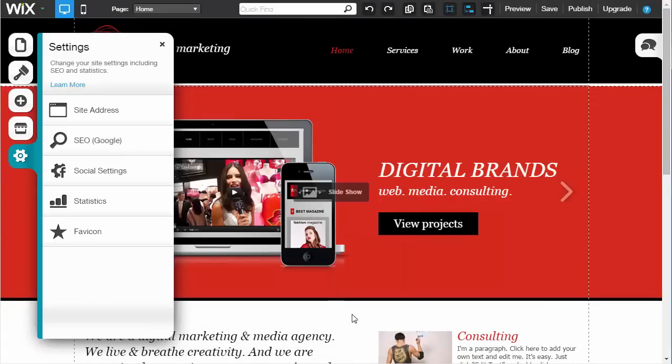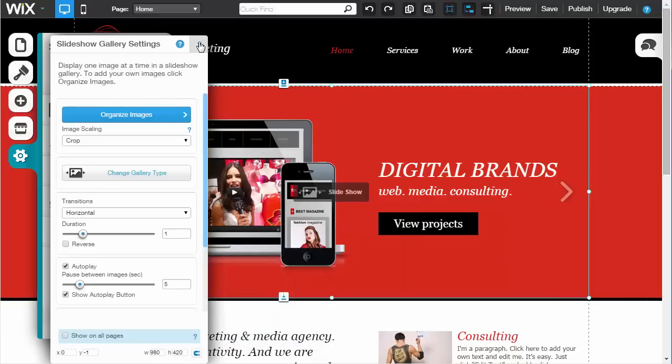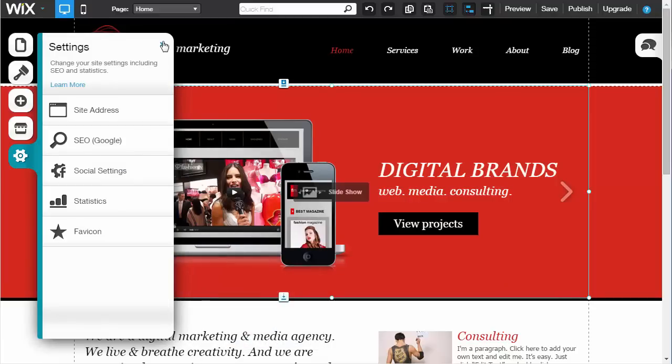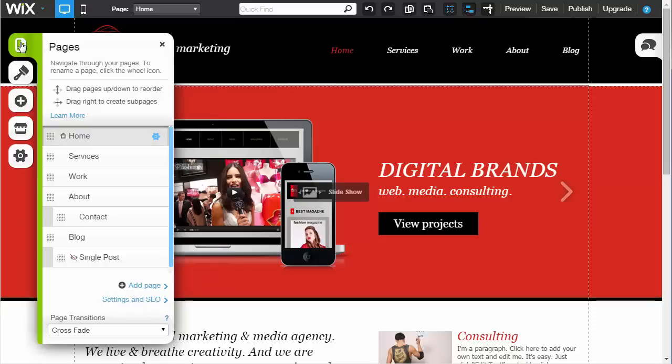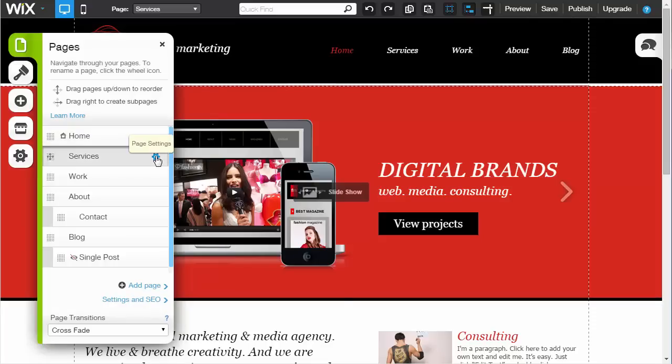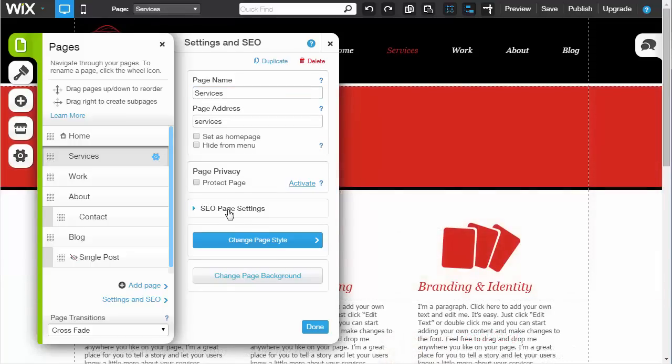Once you've got this information in, click Done to save it. You don't just do it to your main site - you'll also want to make sure that every individual page on your website has SEO set up. For your Services page, click the cog here and there's an SEO setting, same thing.